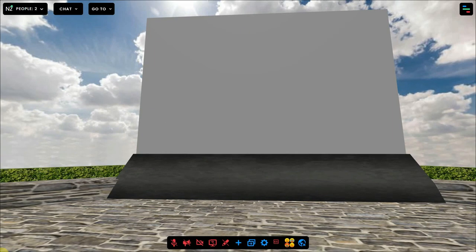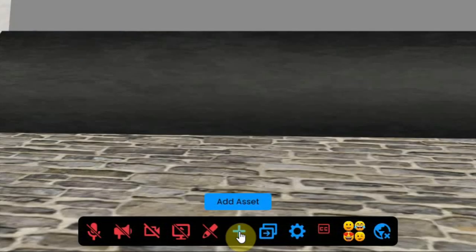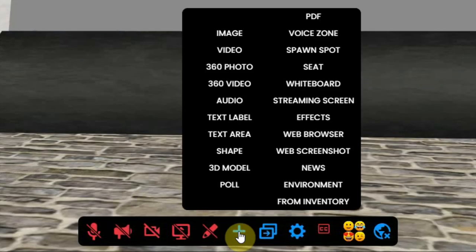To place a whiteboard in your environment, you have to click on the plus sign at the bottom of your screen and select whiteboard.